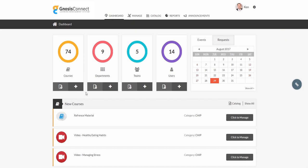Welcome to Gnosis Connect. Today we will be going over a few of the everyday features in the system, starting at the admin level.